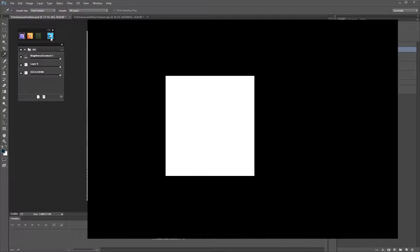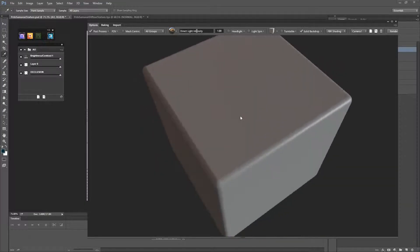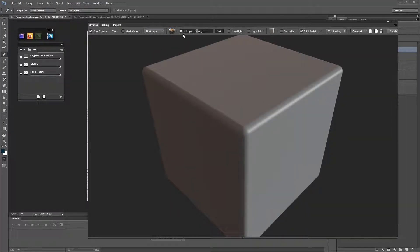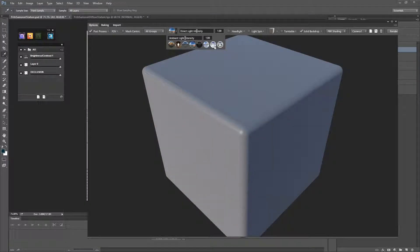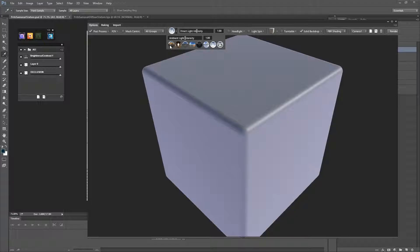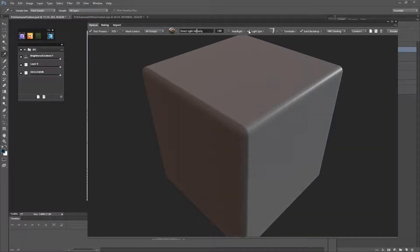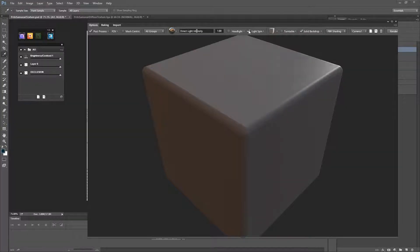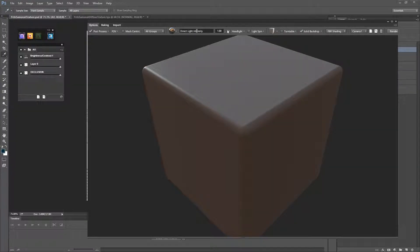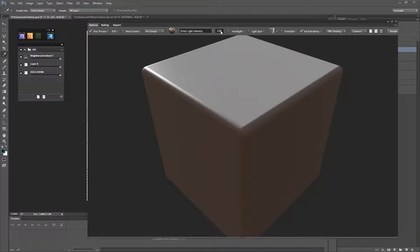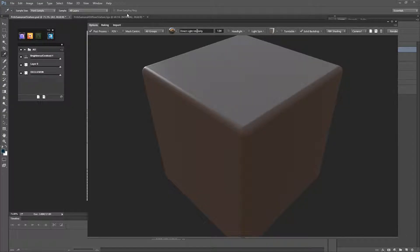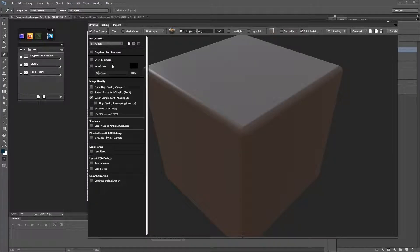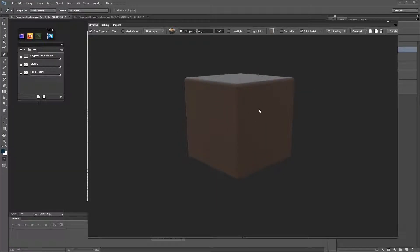So we click on here. This is what it looks like to begin with. We can have a cube here and change the type of lighting. We can even have Unreal lighting. We can also have a light spin on it, adjust direct light intensity, and change the post processing to add different effects.